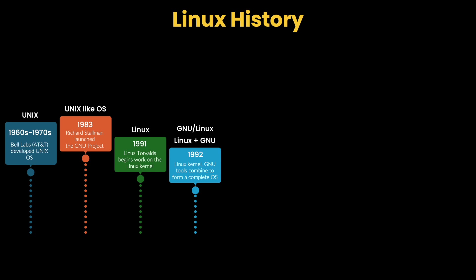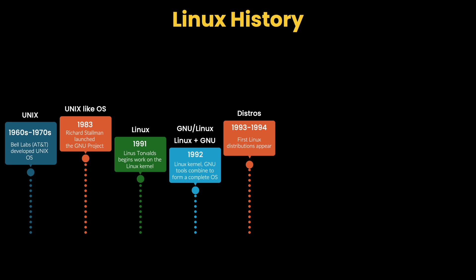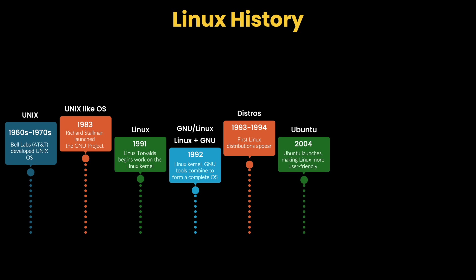Later, with the Linux popularity growing, different groups began packaging Linux with GNU tools into distributions to simplify installation and use. We will discuss more about these distributions in few minutes. Linux faced competition from Windows and Mac OS on desktops because it was tough to be used by non-technical users. But, distributions like Ubuntu made it more accessible for non-technical users as well. Linux also gained traction in embedded systems, powering devices like routers, smart appliances, and other hardware.